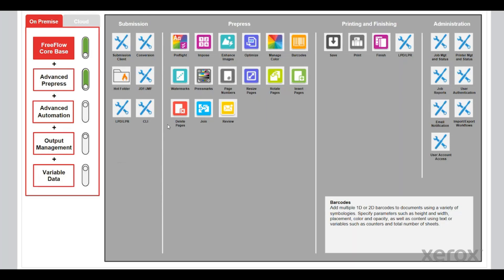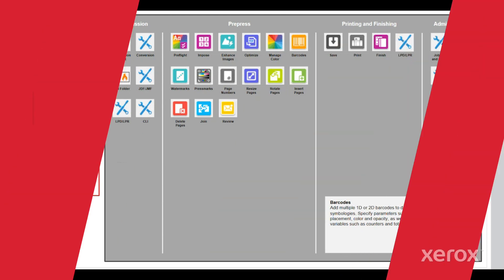This was just a brief overview of optimized and barcode components within the advanced pre-press module of FreeFlow Core. If you have any questions related to these two components or any of the others within the advanced pre-press module, reach out to your salesperson or the FreeFlow Core team. We'll see you soon. Thanks.